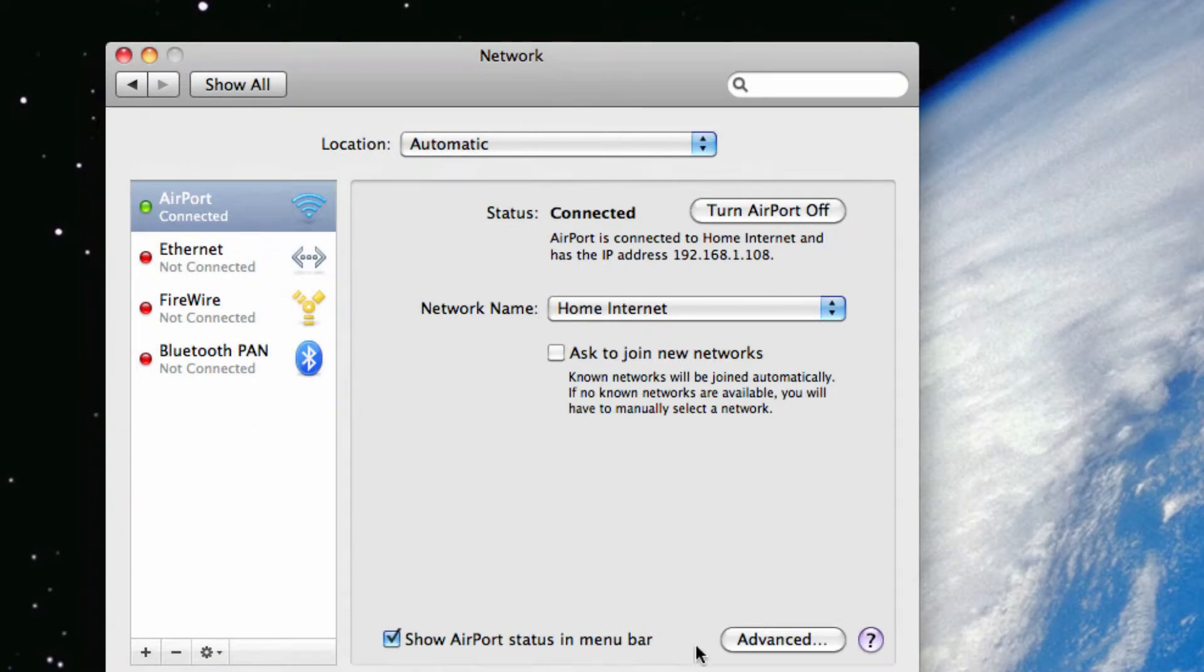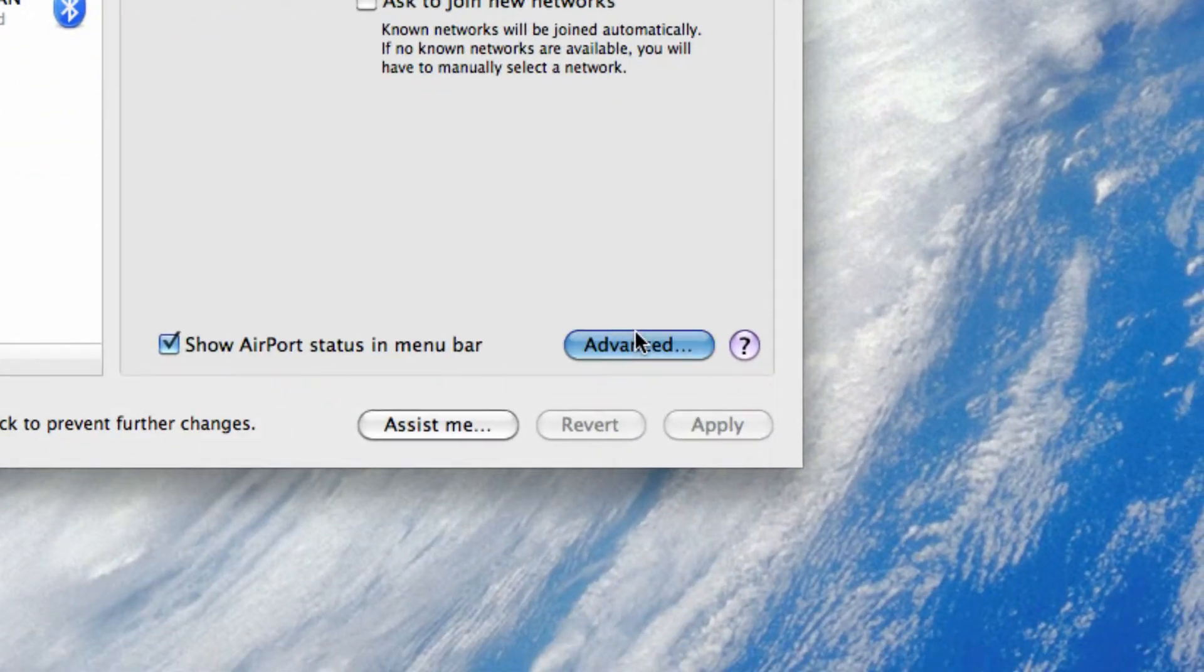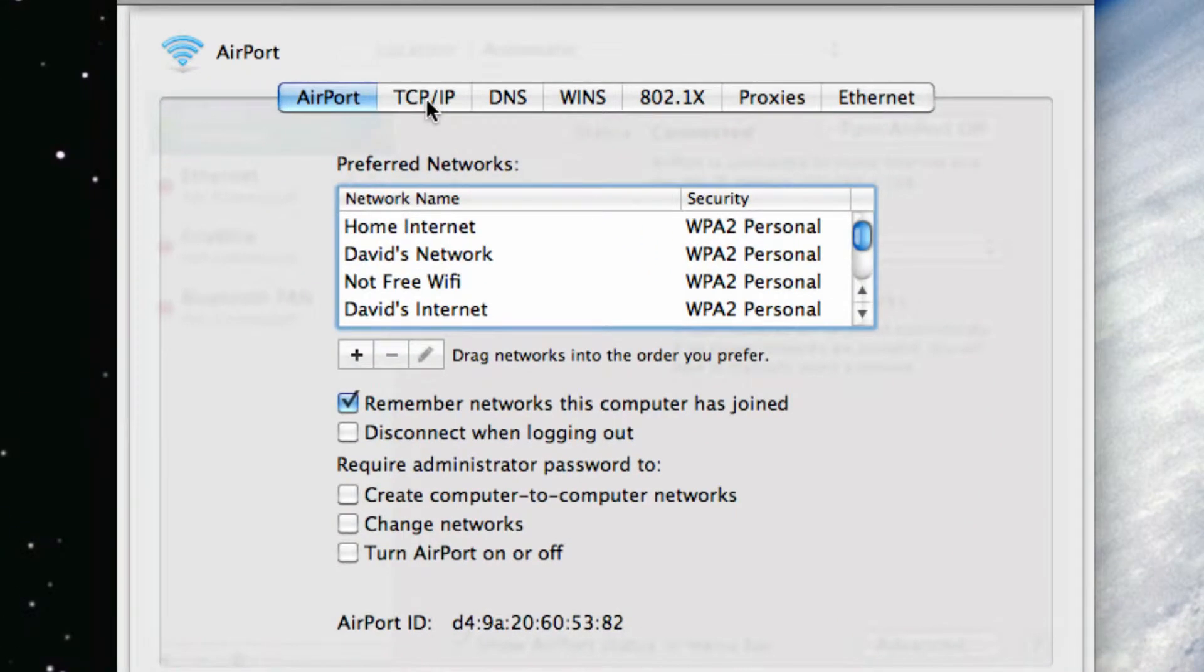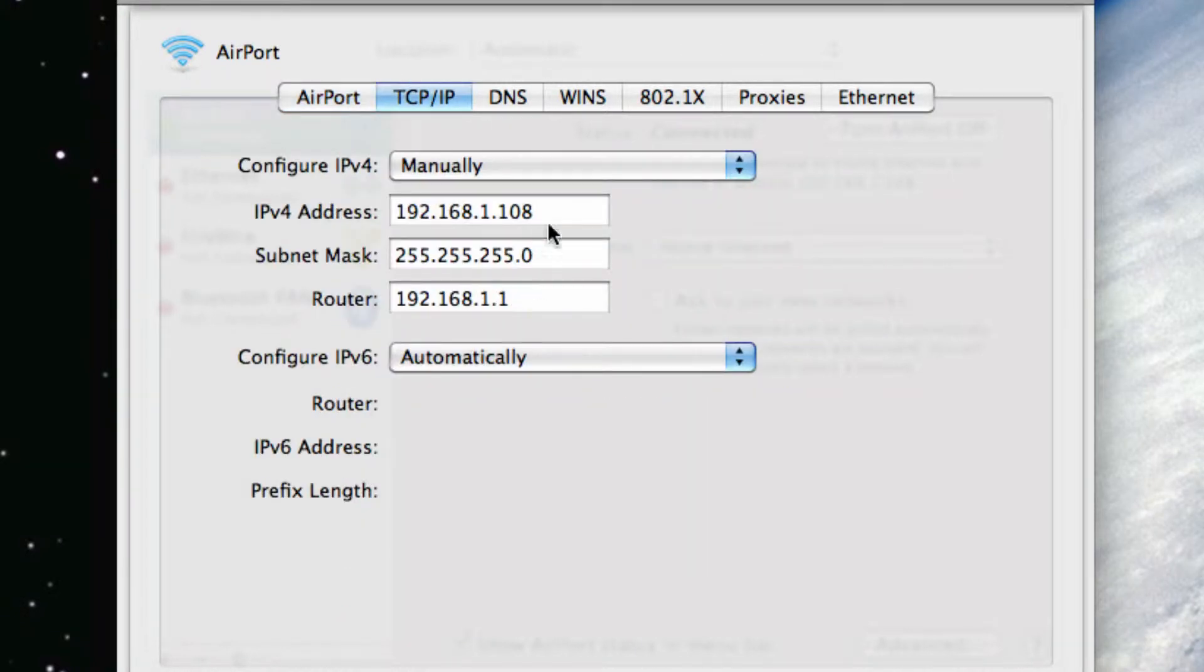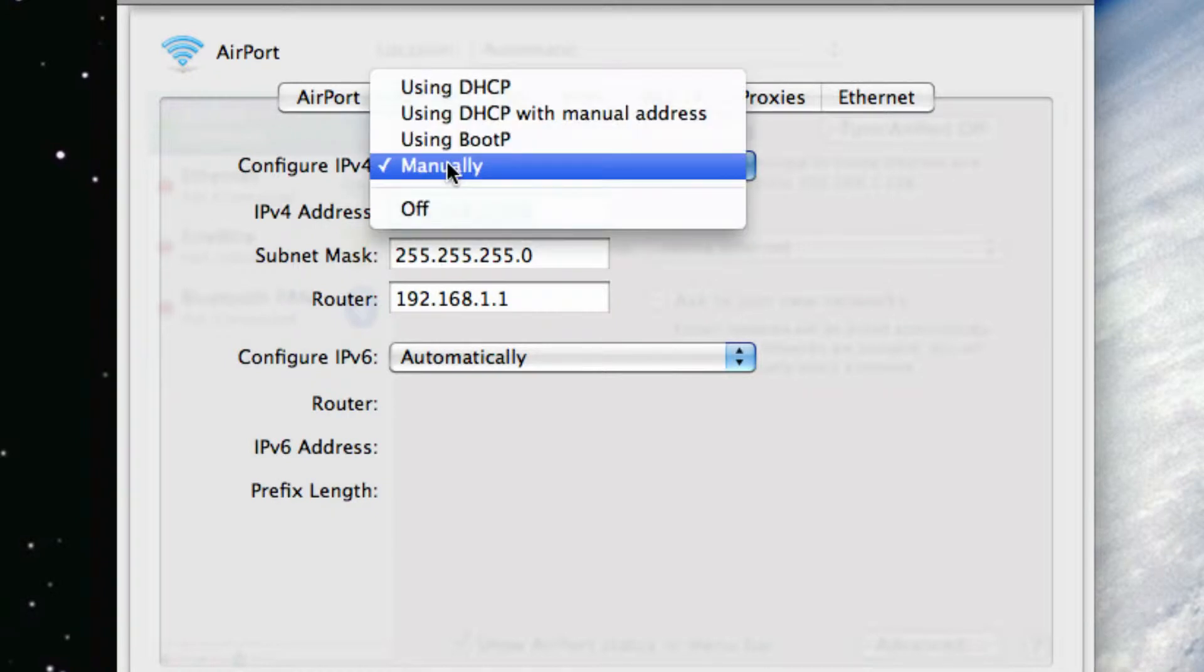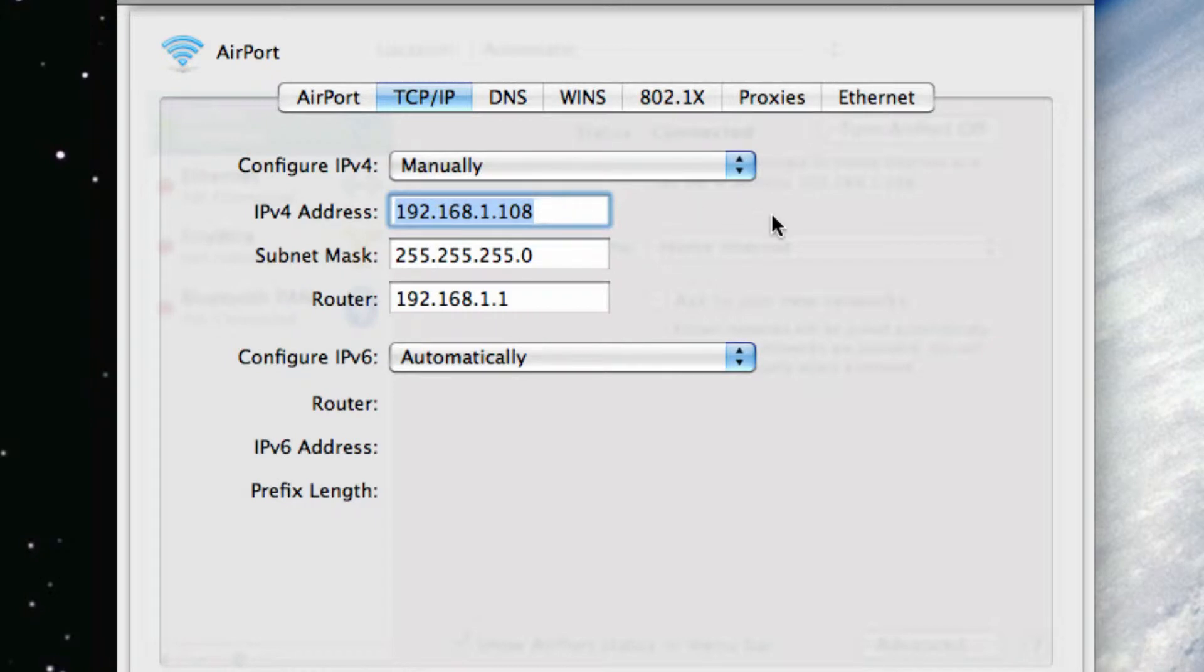Go inside Airport and Advanced. Go inside TCP/IP. There, you will find Configure IPv4, set it to Manually. Don't even think about messing with IPv6. Just mess with IPv4.